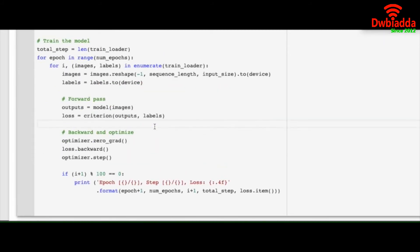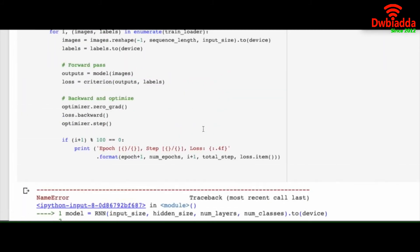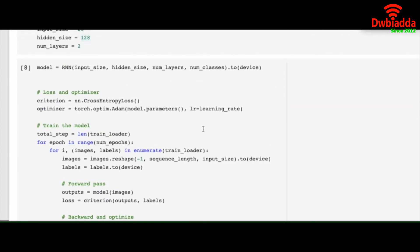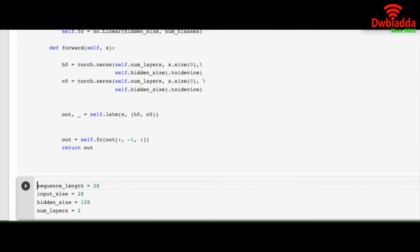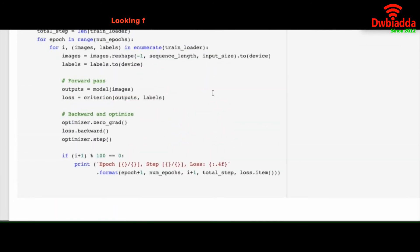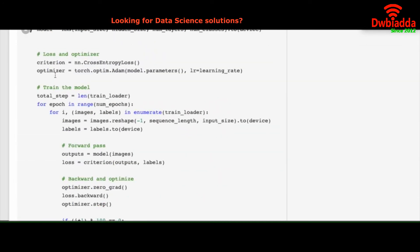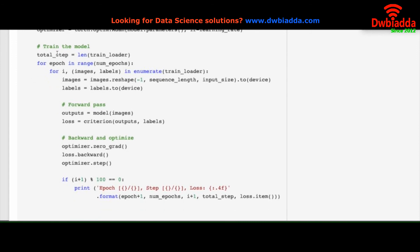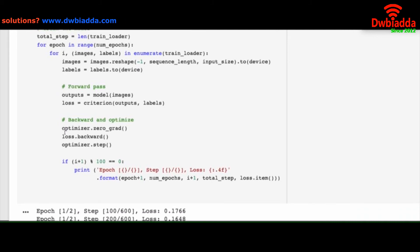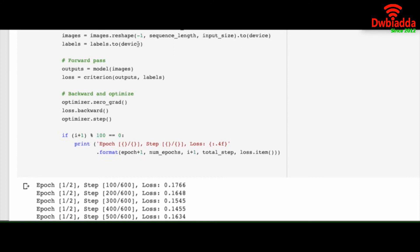And this is the training block. And here we have total number of steps equal to the length of the train loader, which is basically 600. And we run our loop for two epochs. And each one loads the input data. And do the same things we did in the previous videos.